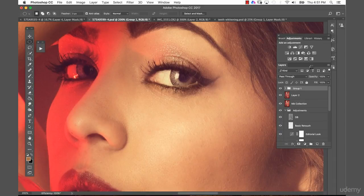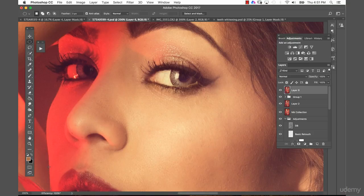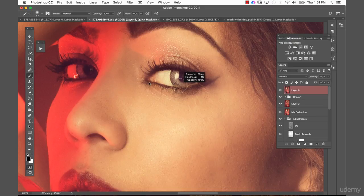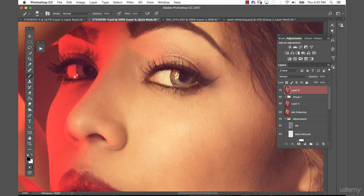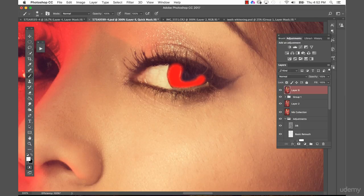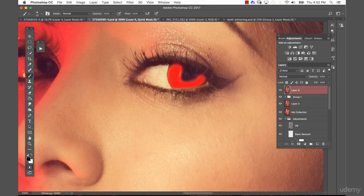First, bring the layer onto its own image layer, then press Q for Quick Mask. With the black color you paint the red in, and if you want to fix anything you switch the colors and paint with white. Use a hardness of around 12% — you don't want it too soft — and select pretty much the iris. You can zoom in a bit. If you went a bit overboard, press X to switch colors and paint over the area again.